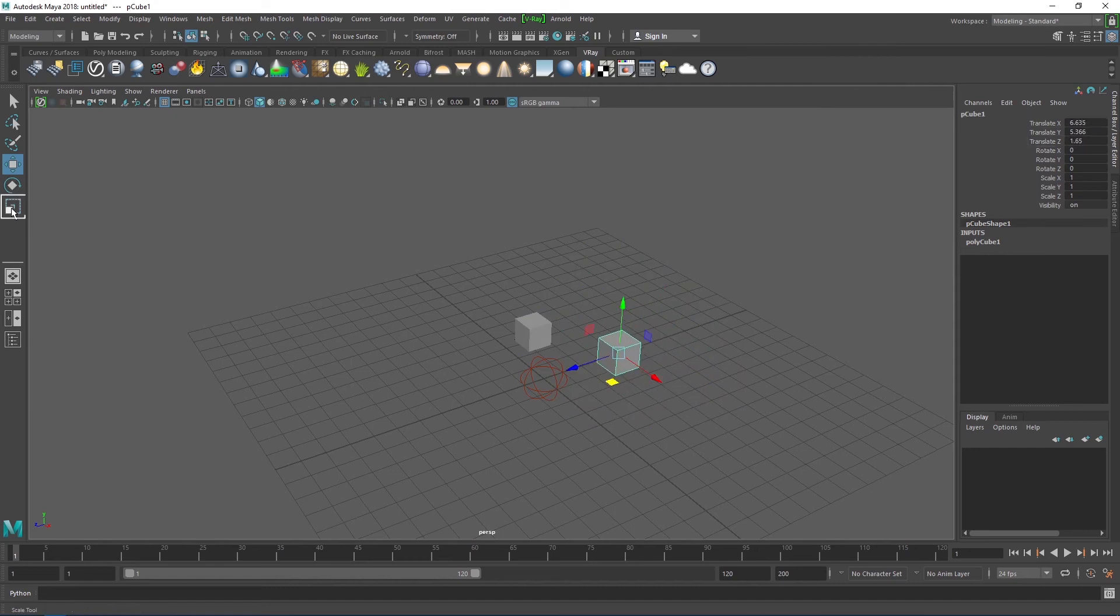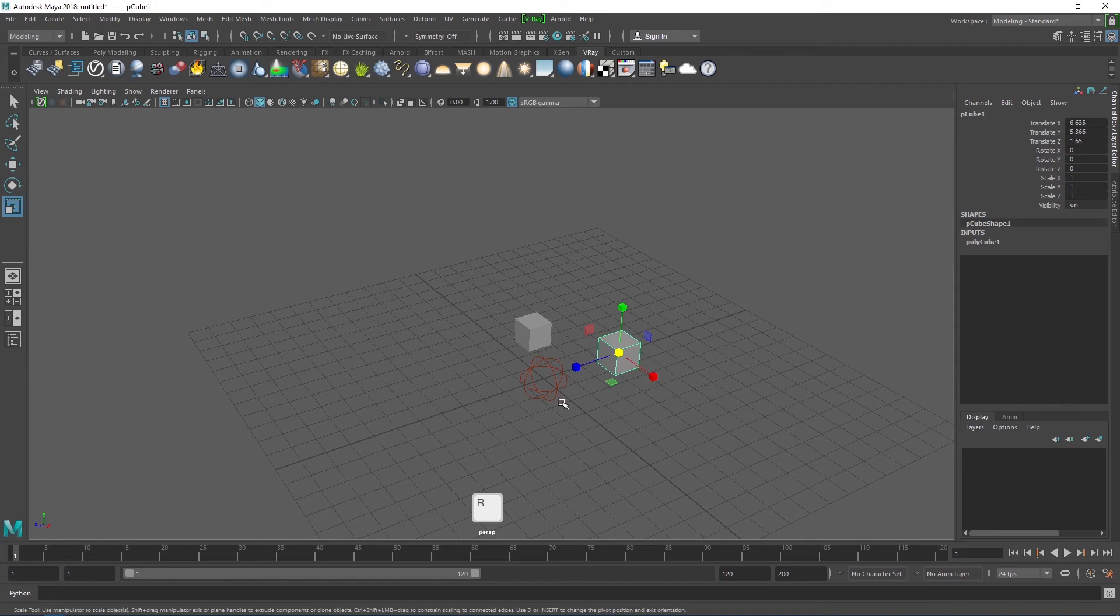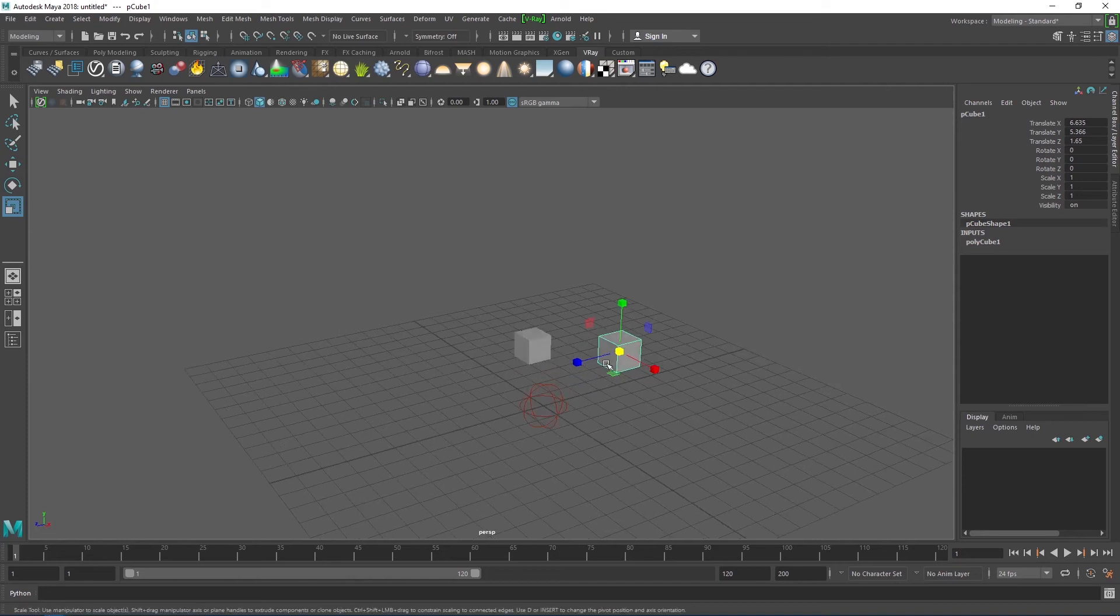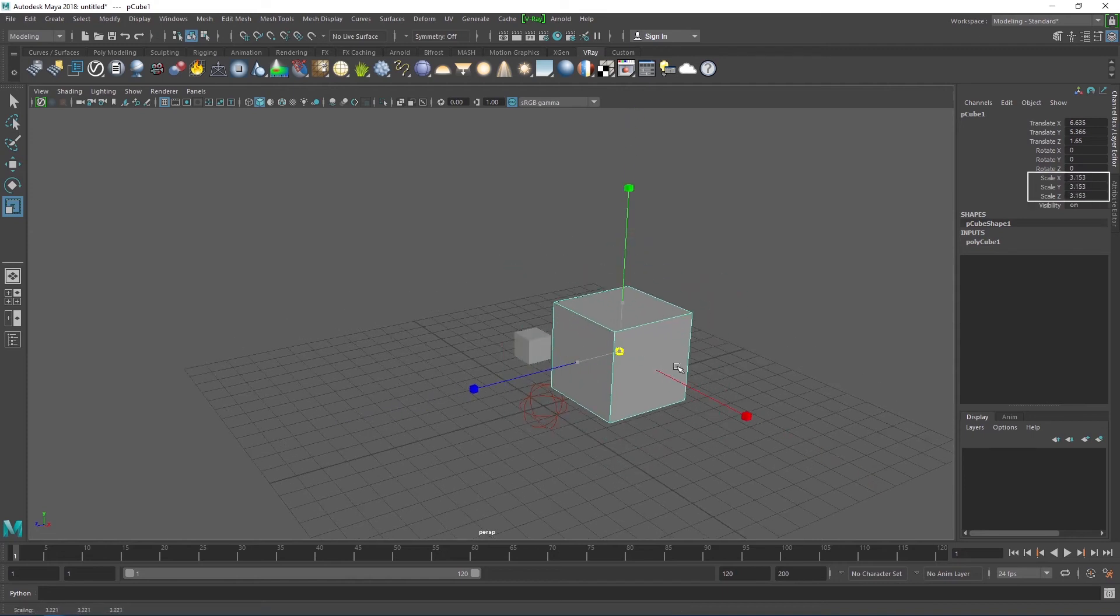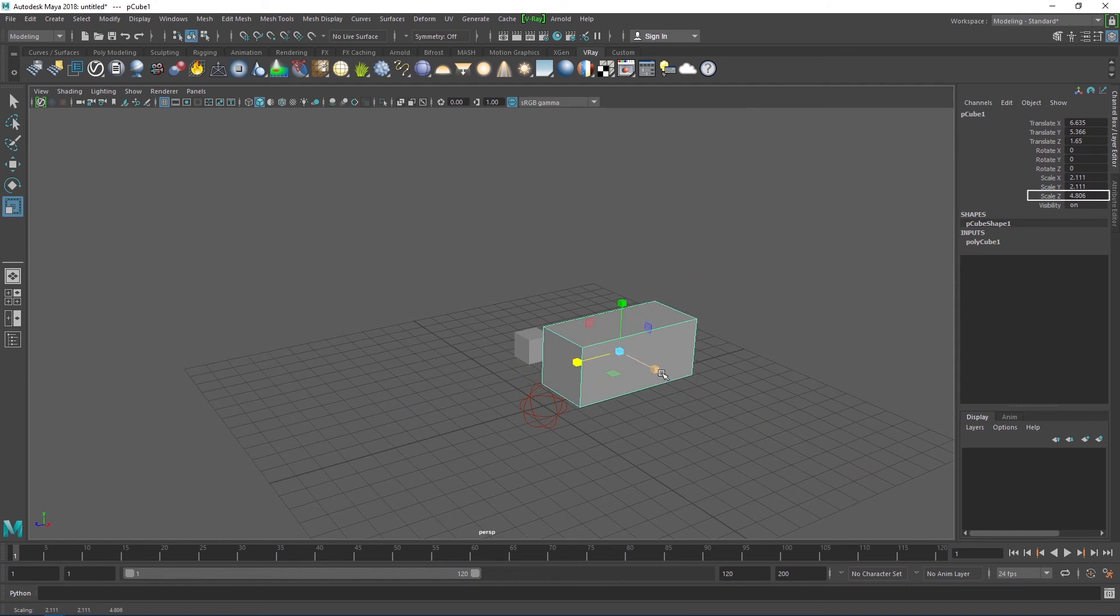The scale tool, activated by the shortcut R, works in pretty much the same way, except that this time, using the middle manipulator scales the objects uniformly, which I do recommend.